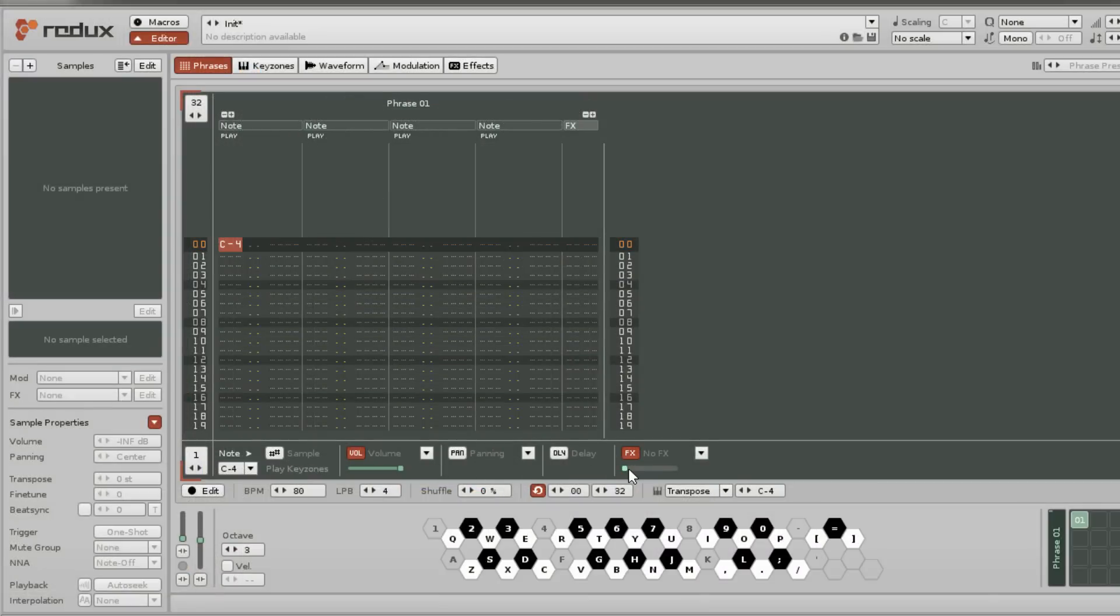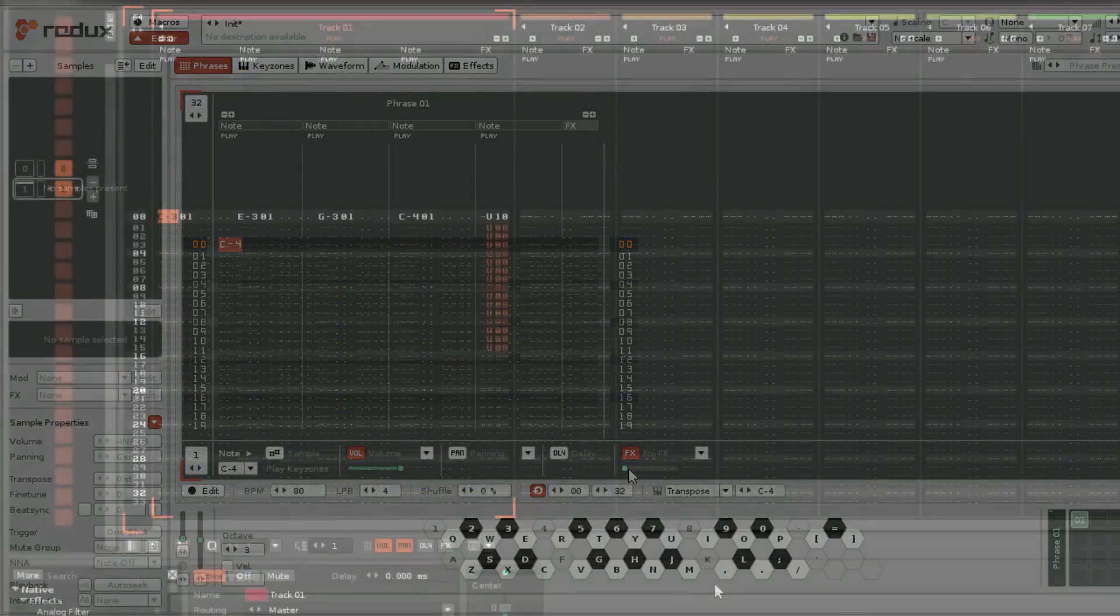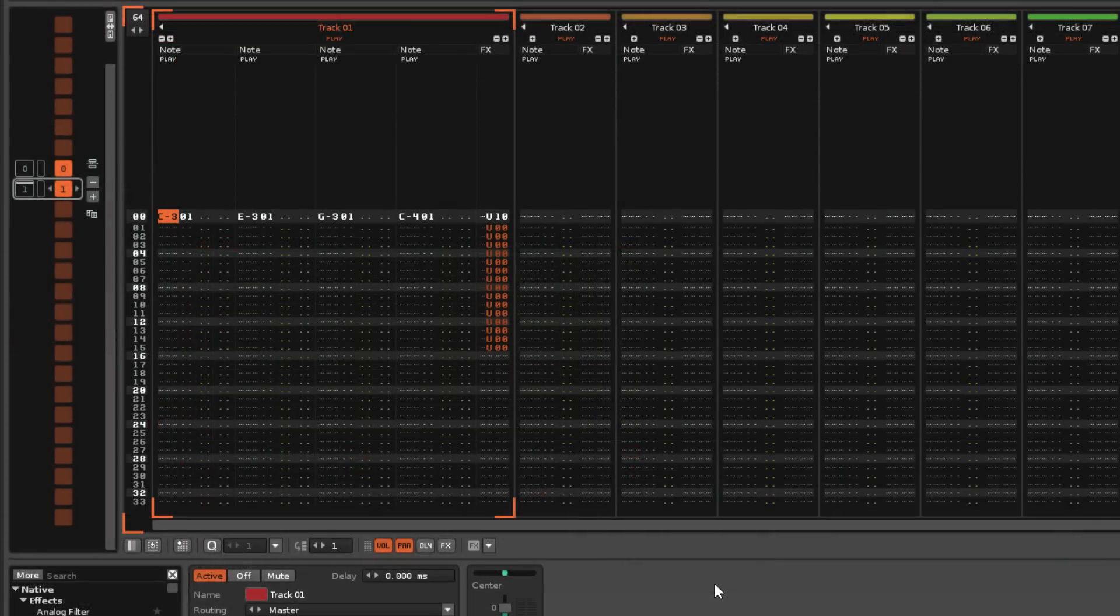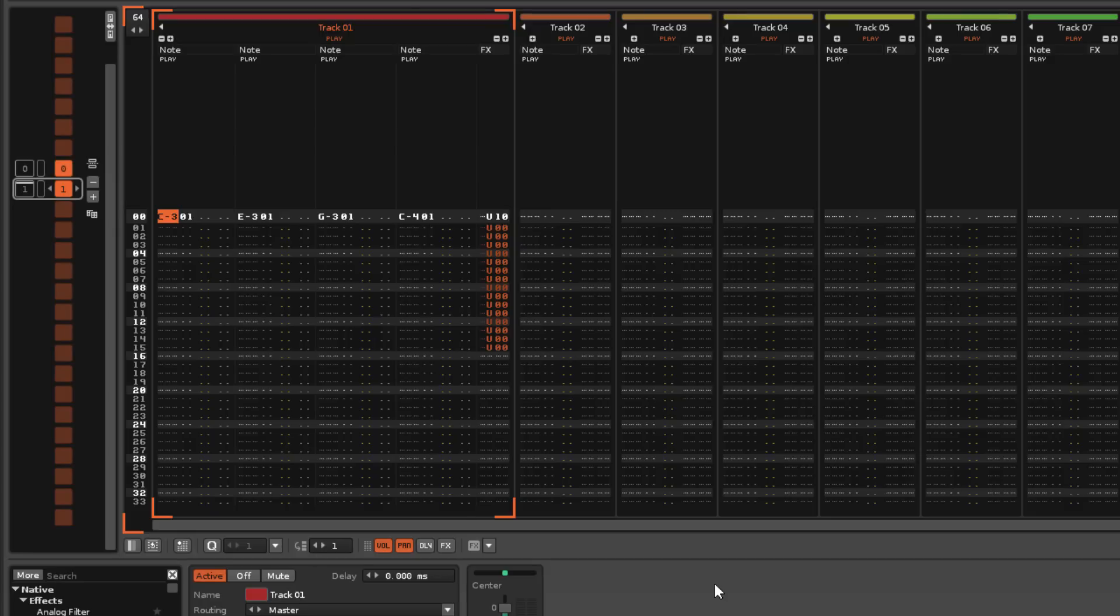If you've used previous versions of Renoise, you'll recall that each track had master effects columns, which affect all of the notes in a track at once.